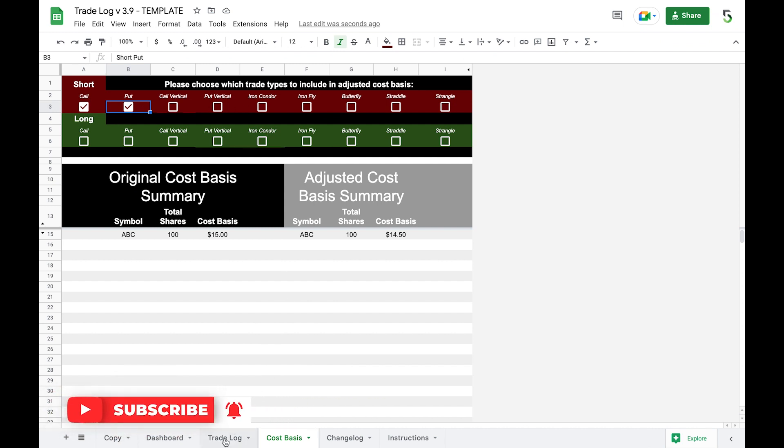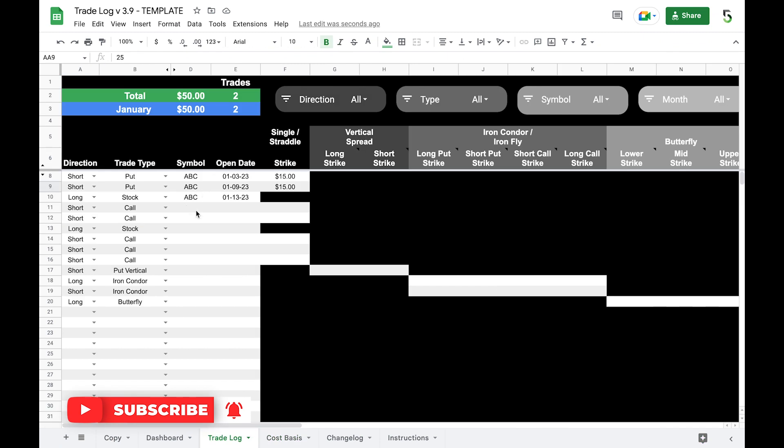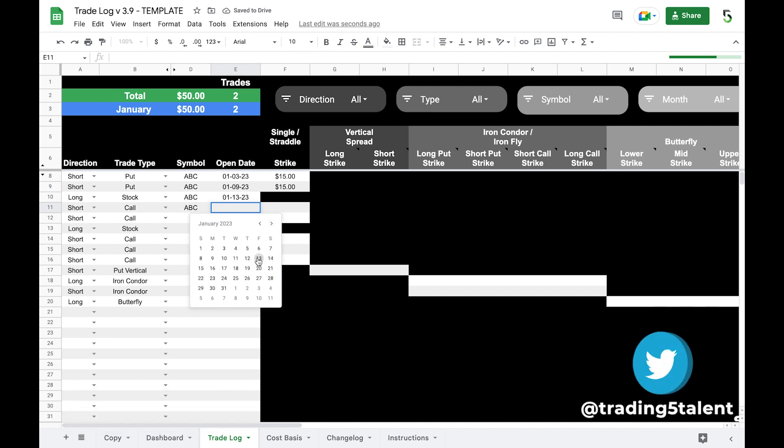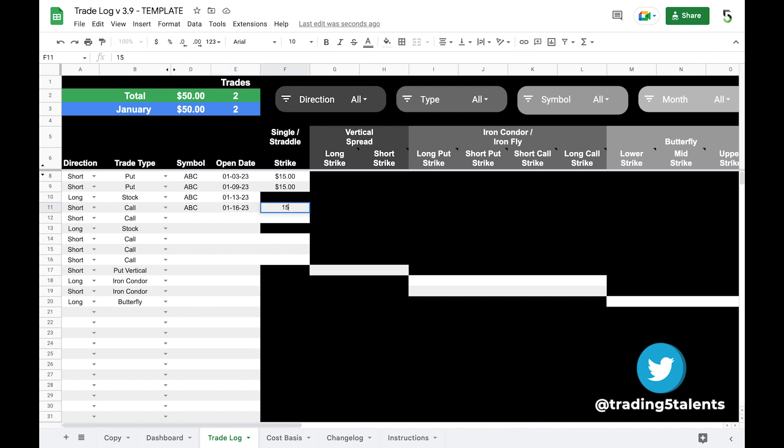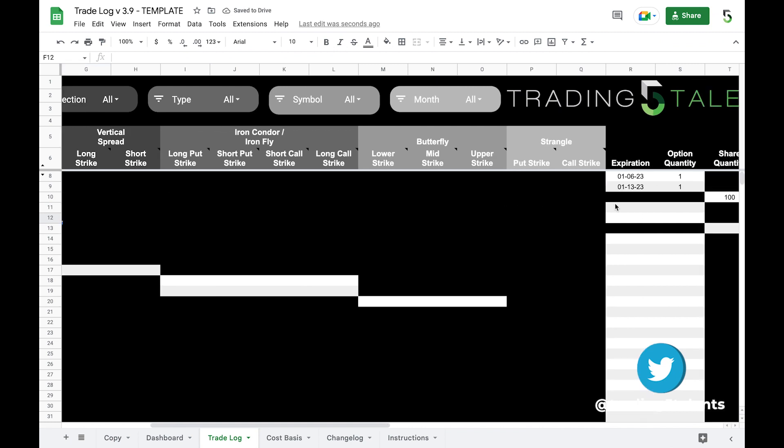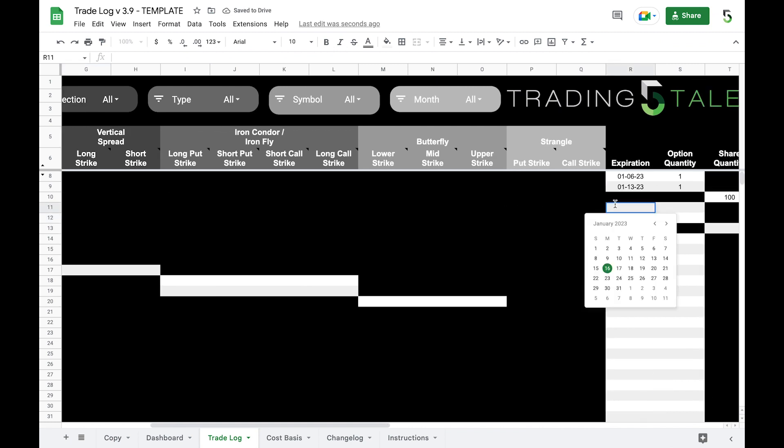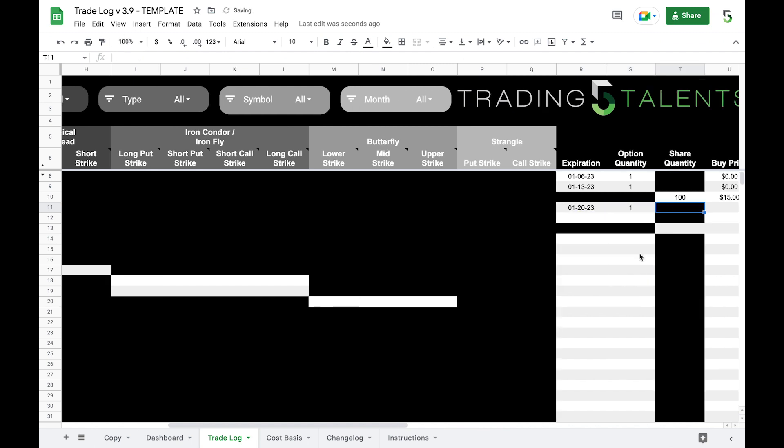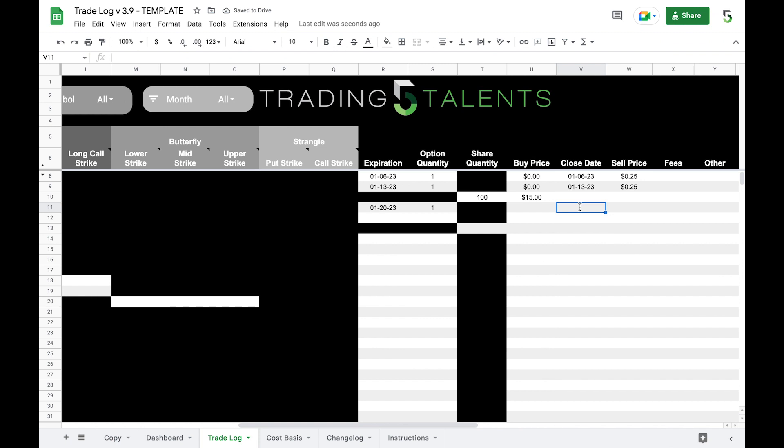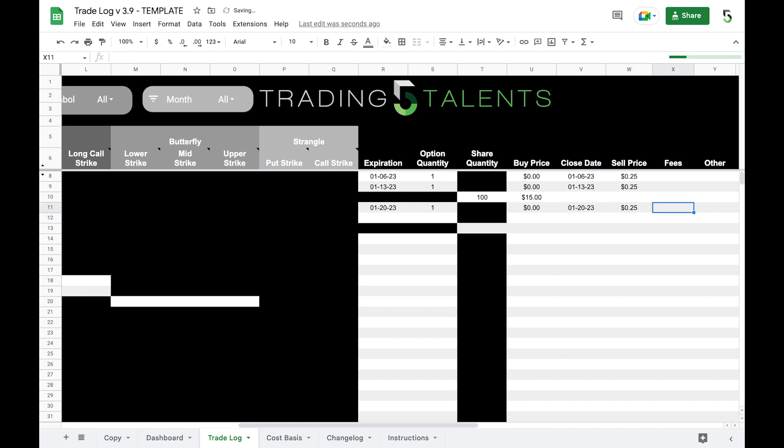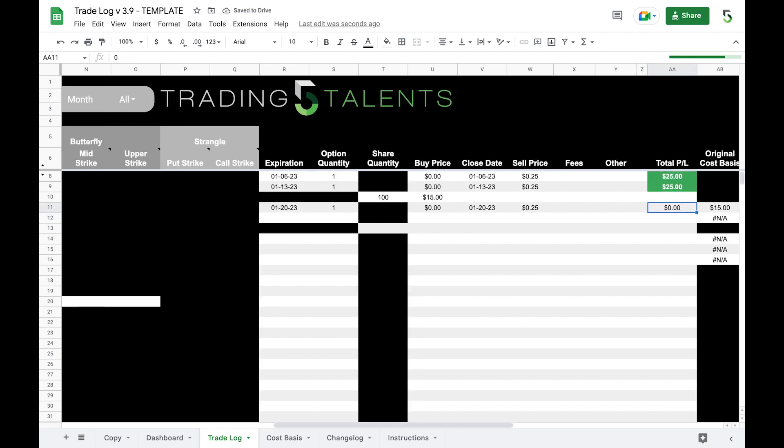Let's go back to the trade log. Now we own our stock ABC so let's sell a covered call on it. We were just assigned the shares on the 13th so the next time we can sell a covered call would be on the 16th. Let's say we want to sell it back at our cost basis of $15. The expiration, we sold it on the 16th so it's going to expire on the 20th. We're going to sell one of them because we only own 100 shares. It expired out of the money on the 20th, so our buy price would be zero. Let's say we sold it for $0.25. So we should get $25 here, $25 there.